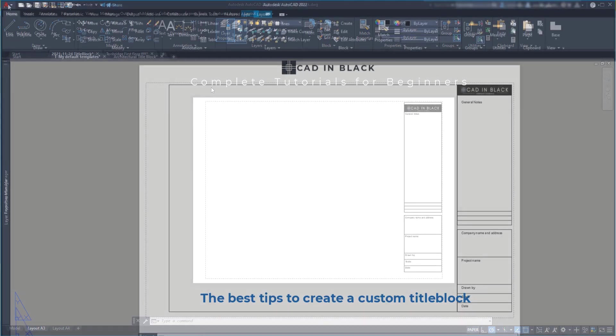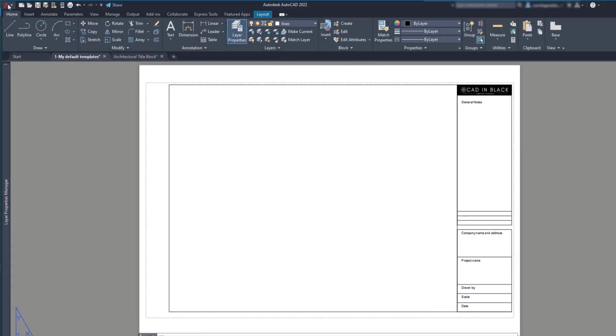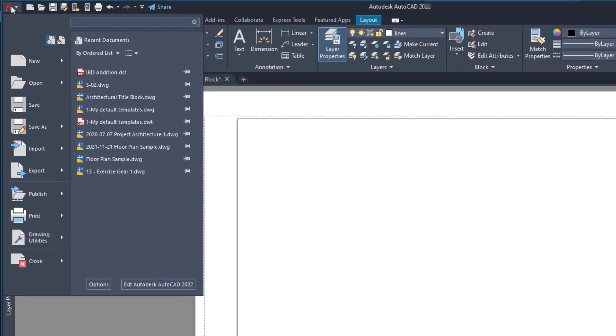Although if you don't mind to use an already created one, I want to let you know that AutoCAD also comes with a couple of templates with title blocks that you can use.